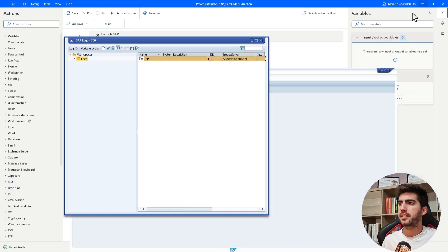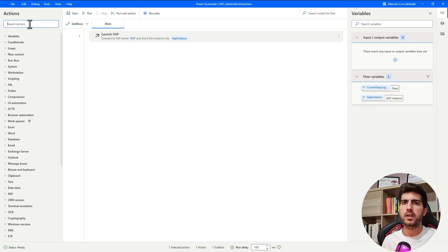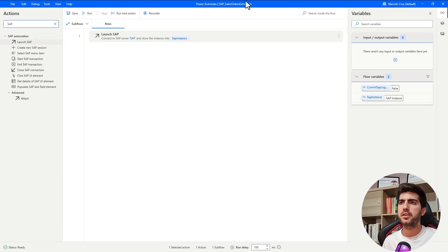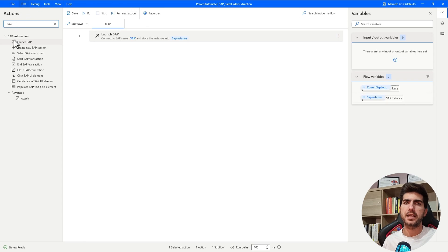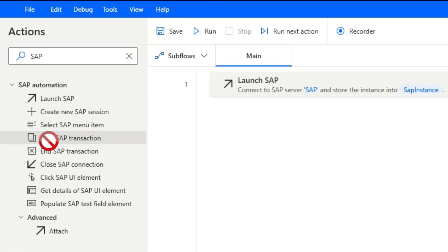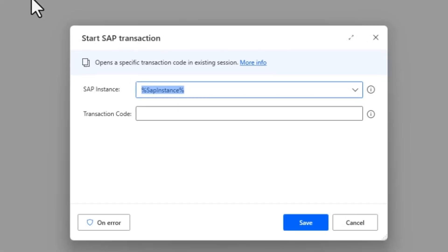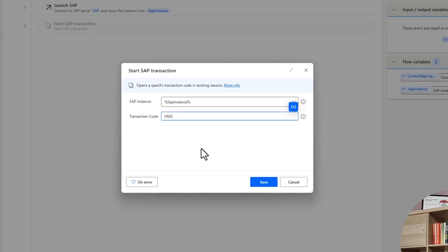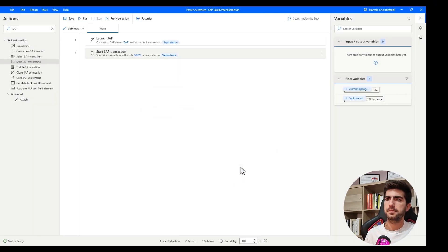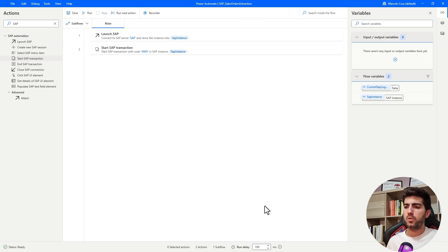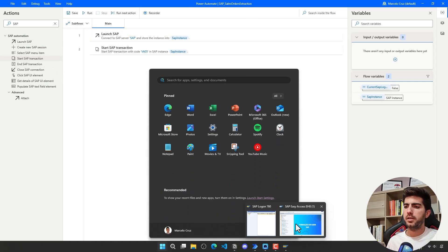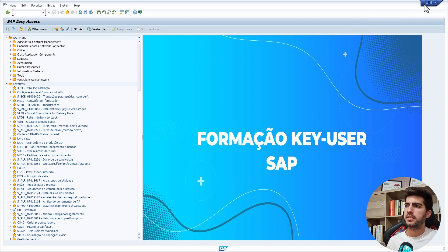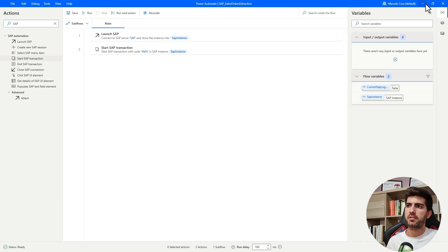To execute a transaction here on Power Automate Desktop, SAP transaction, we'll use the start SAP transaction action. Here we simply have to indicate the transaction code. Let's get here VA05. And now let's see how it's working. Here we should see the navigation being done to the list of sales orders screen.